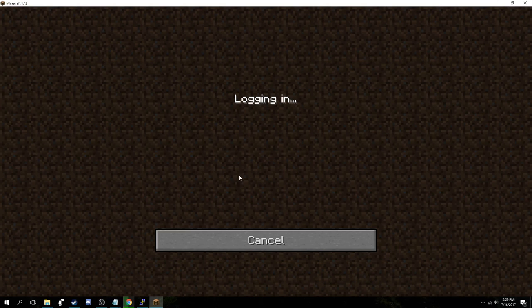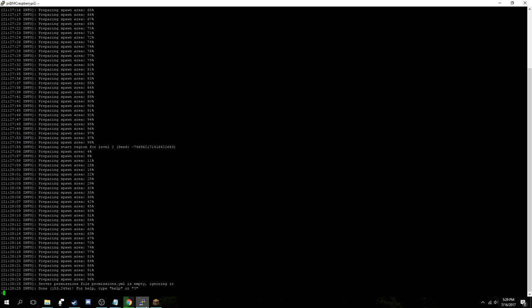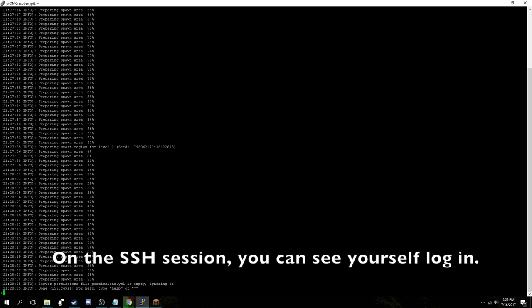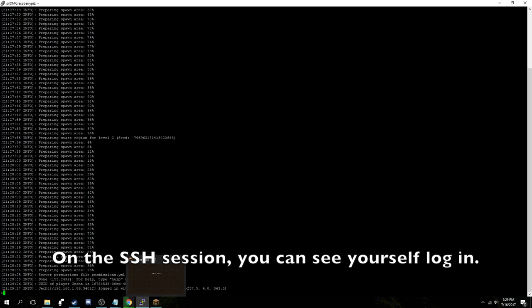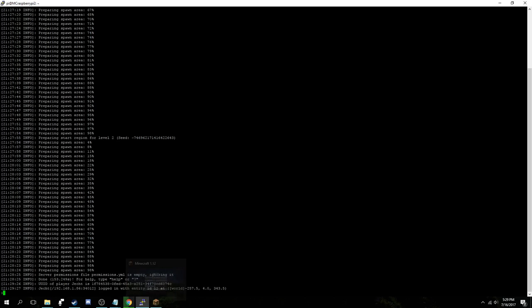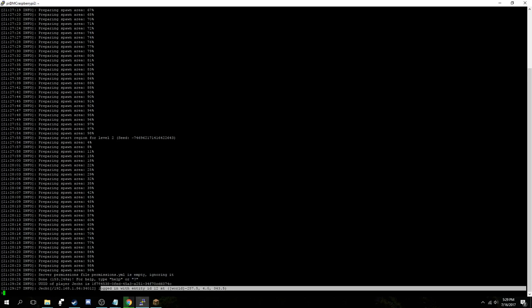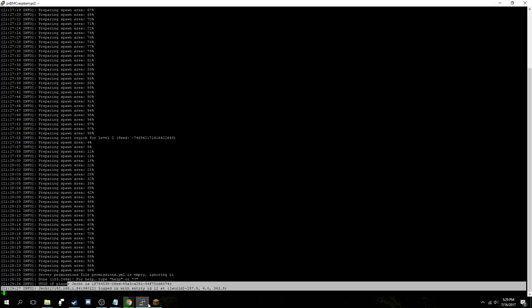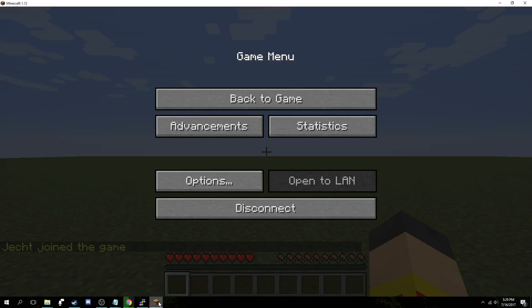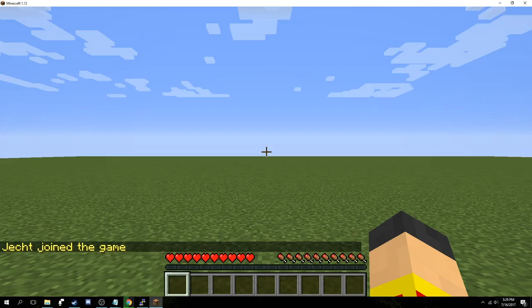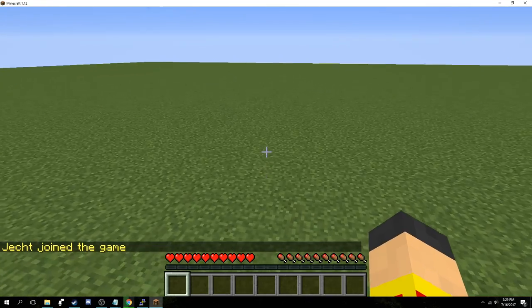As you see here, I'm connecting. If I go back to the console, I'll be able to actually see my name connecting. And if you see here, Jekt has logged in with Entity ID 12. And I'm going back to Minecraft and it works just fine.